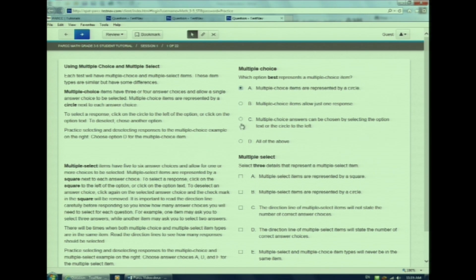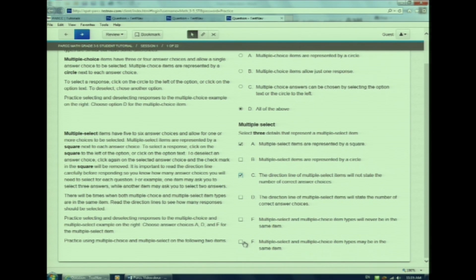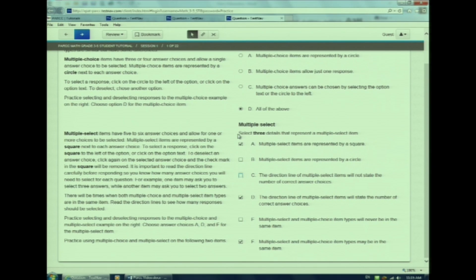Watch me make a change. Multiple select items require you to select more than one choice. Notice these questions have a square rather than a circle. Watch me select multiple choices, then watch me change my choice. You may have multiple choice and multiple select as different parts in the same question. Remember, multiple choice are represented by a circle and multiple select are represented by a square.